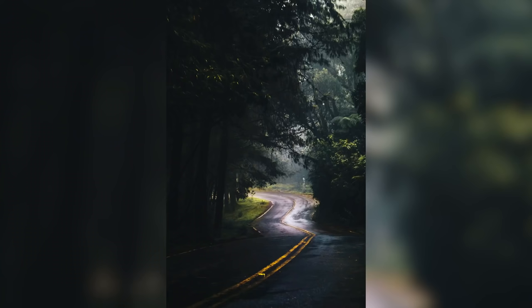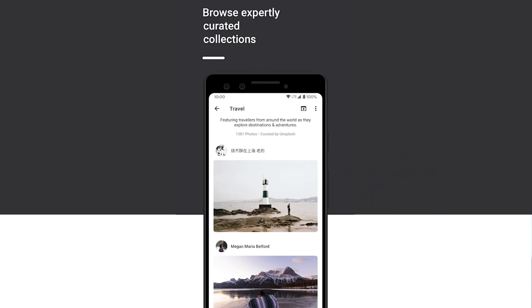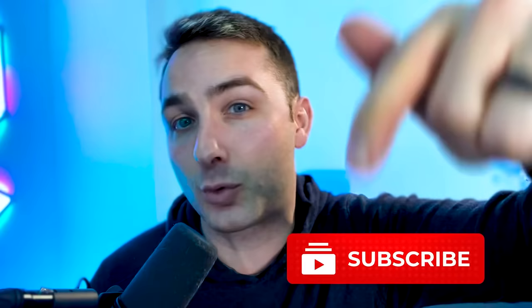If you really prefer a photography-based background instead of an abstract one, you can download Resplash from the Google Play Store as well. Personally, I think the abstract backgrounds look a little cleaner, but there are some fire photography backgrounds on Resplash if that's your preference. By the way, I drop a brand new tech video every single Sunday, so if you don't want to miss the next one, be sure to hit the subscribe button below.